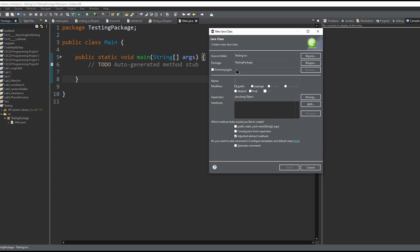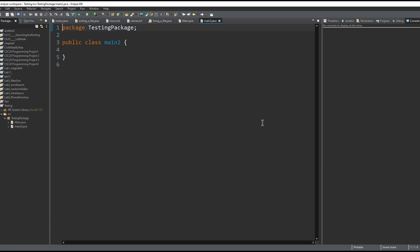So if we made a class and just made the main method without clicking this, it would make a class without the method in it.